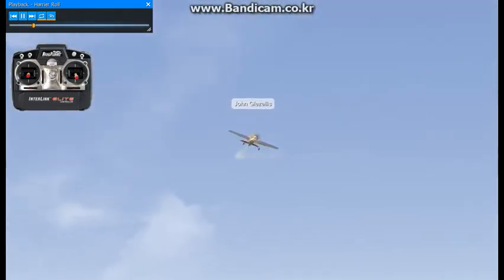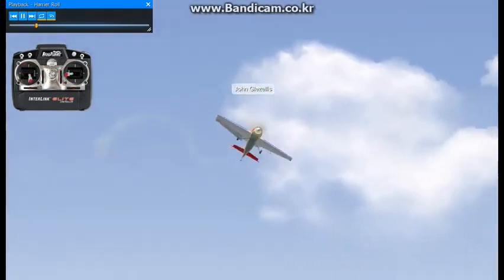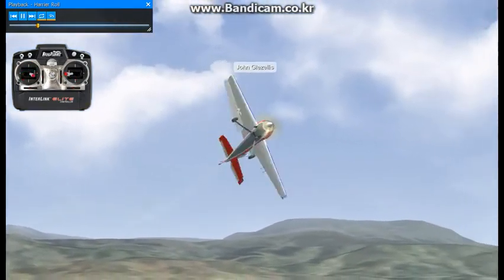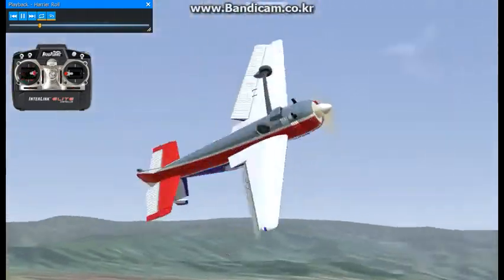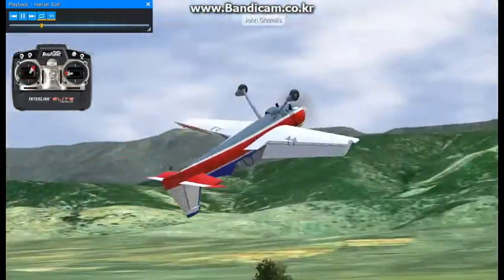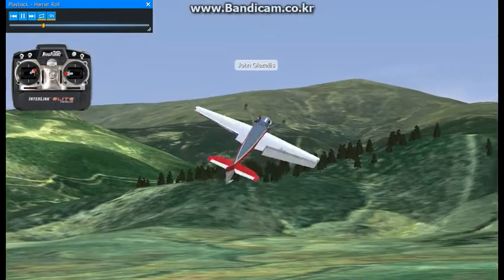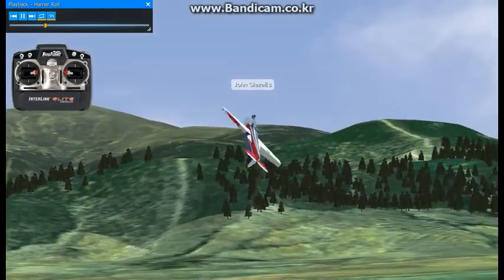Slowing the model down, applying full left aileron — a positive angle of attack on the fuselage is necessary. And to keep this fuselage sitting at a positive angle of attack, you must utilize throttle, elevator, and rudder inputs.